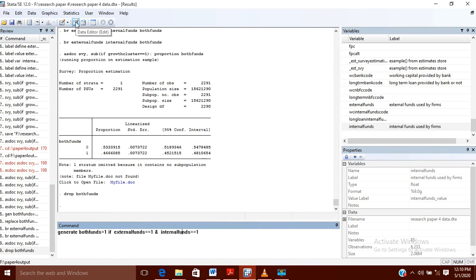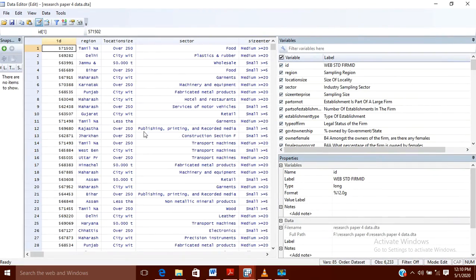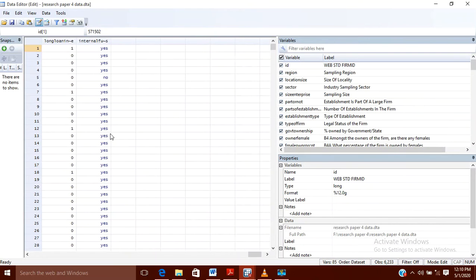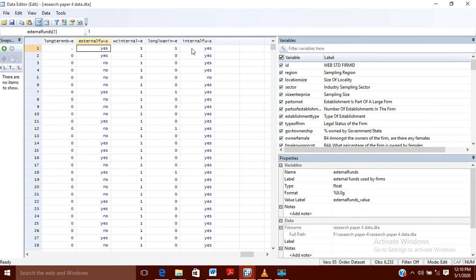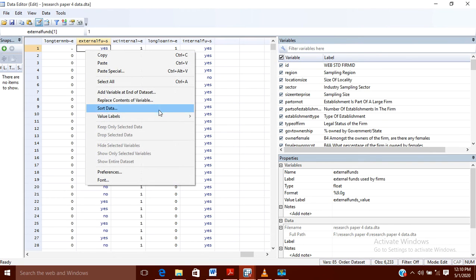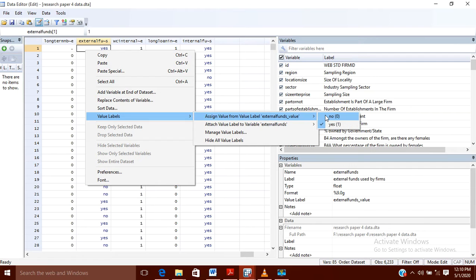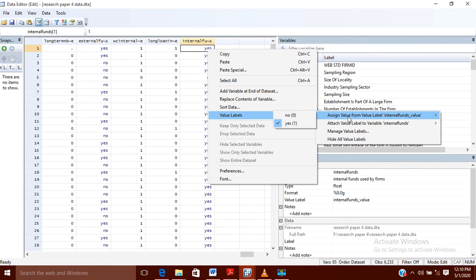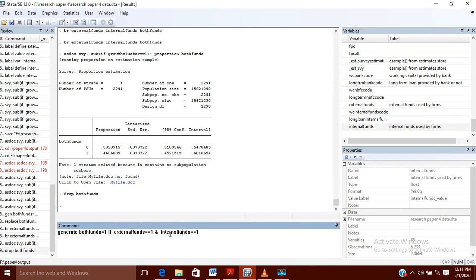Let me show you my data. Here you can see the external funding and internal funding columns. External funding shows yes, yes, yes, no, and yes, no. If the value is no then it is zero, and if it is yes then it is one. In the same way, internal funds values are zero and one. Those companies which have both the funds — for that I have generated the both_funds variable, and if the fund value is one it means external fund is taken as well as internal funds are also taken.